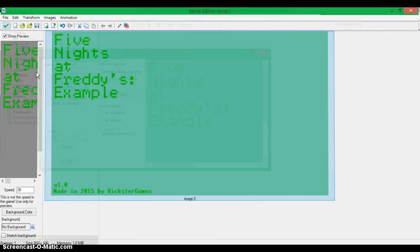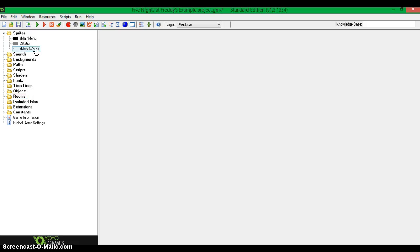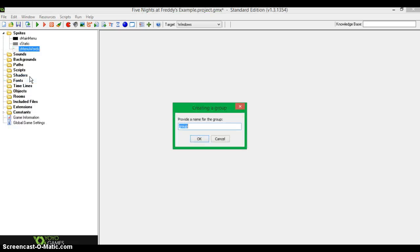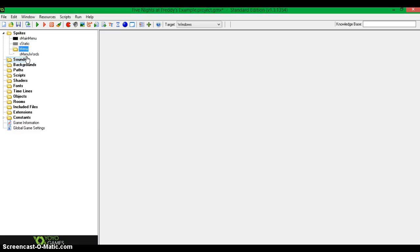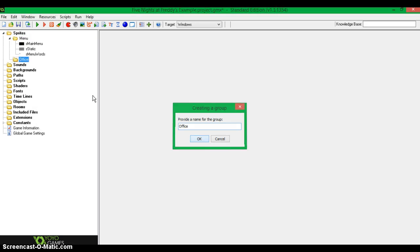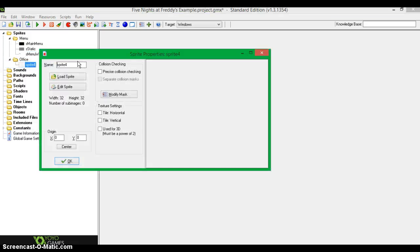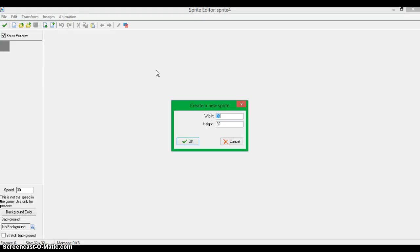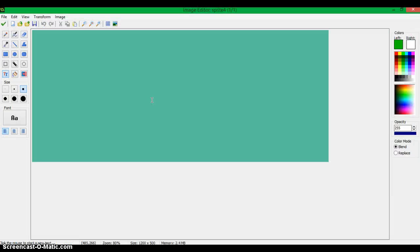I'm not going to start programming it just yet — I don't want to start programming when there's just a menu. So I'm going to put everything that's for the menu in this menu group, and I'm going to create another group. Let's make the office. So now we're going to create an office group. Let's make it that big — twelve hundred by five hundred. It's a big office.